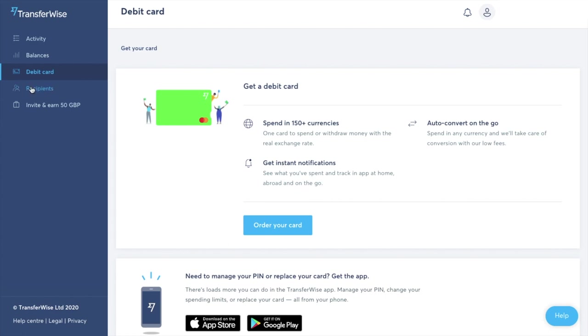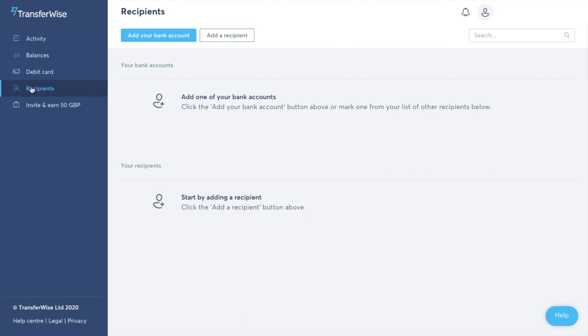Now I'm going to go across to recipients and in here you can add your own bank details or you can also add up regular recipients. And in this way you won't have to add in the bank details every single time you're transferring funds across to those accounts.